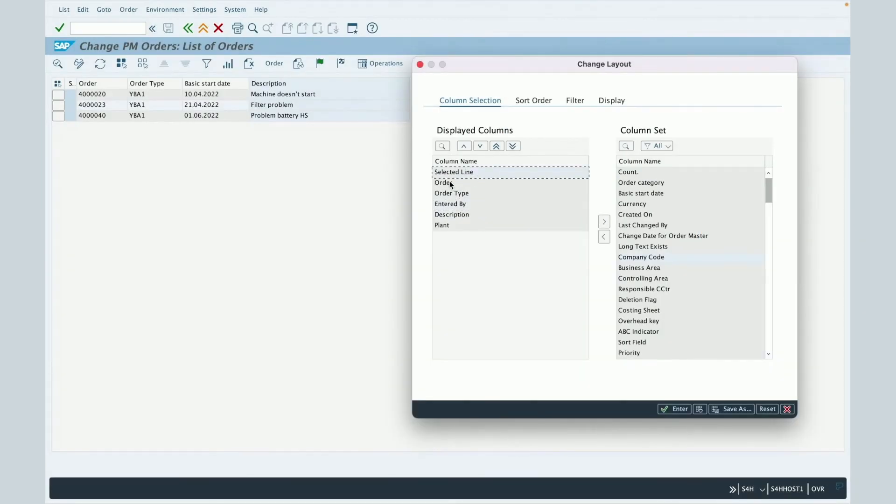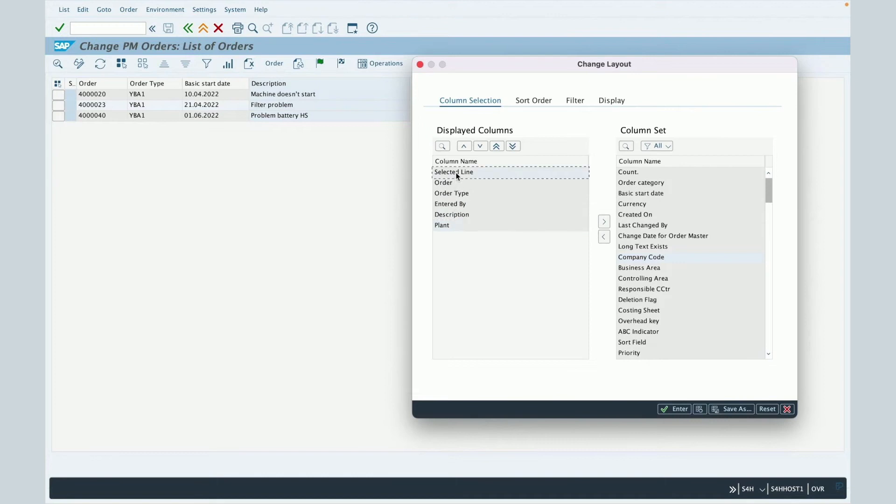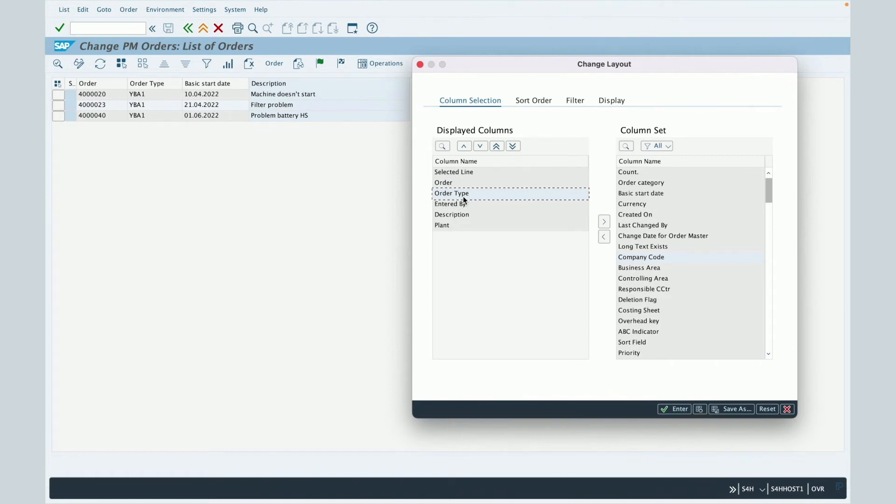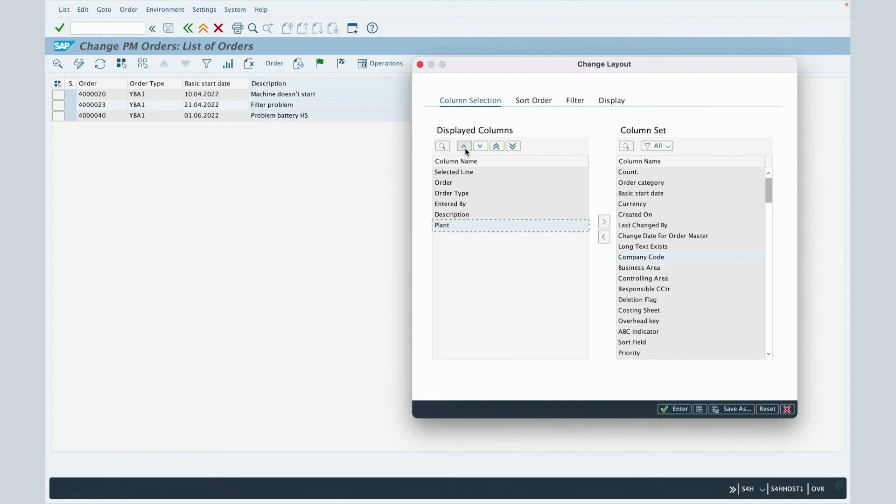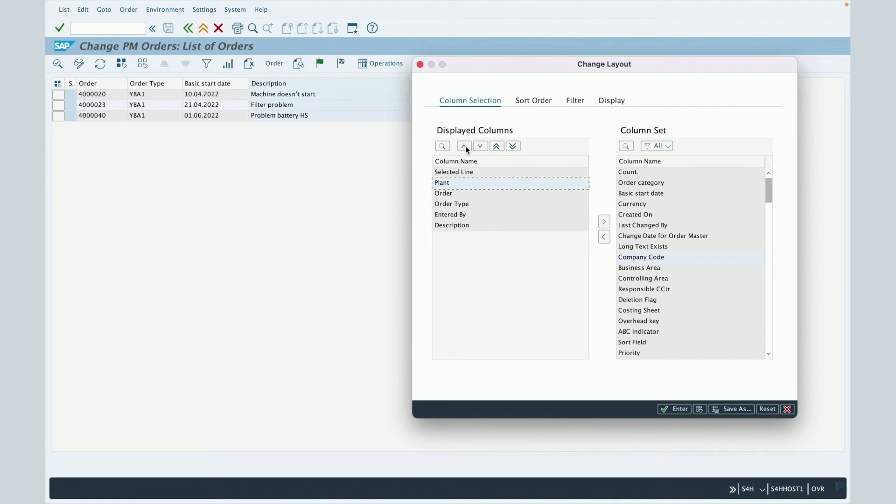You can choose on which order you would like to display these columns. In this way, the selected line column will appear in first position, the order number in second position, the order type in third position and so on. If you'd like, for example, to set the planner as first position, then just select it and click on this move up button until the first position or the position you would like to assign to it.